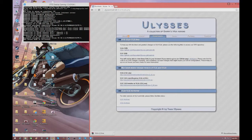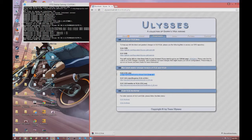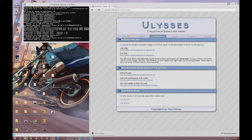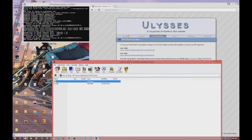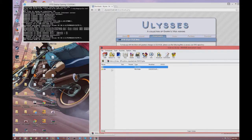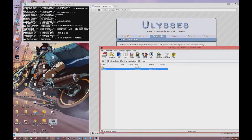First, we're going to need to install ULib — keep in mind all this installation is very easy. I'll also put a direct link in the description. Once you download it, just drag it to your desktop and extract it.